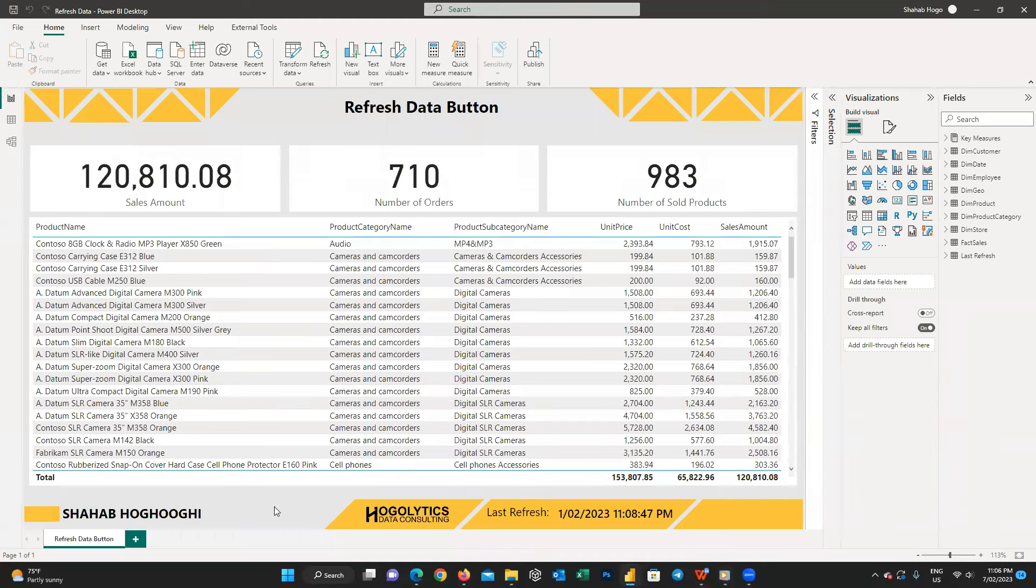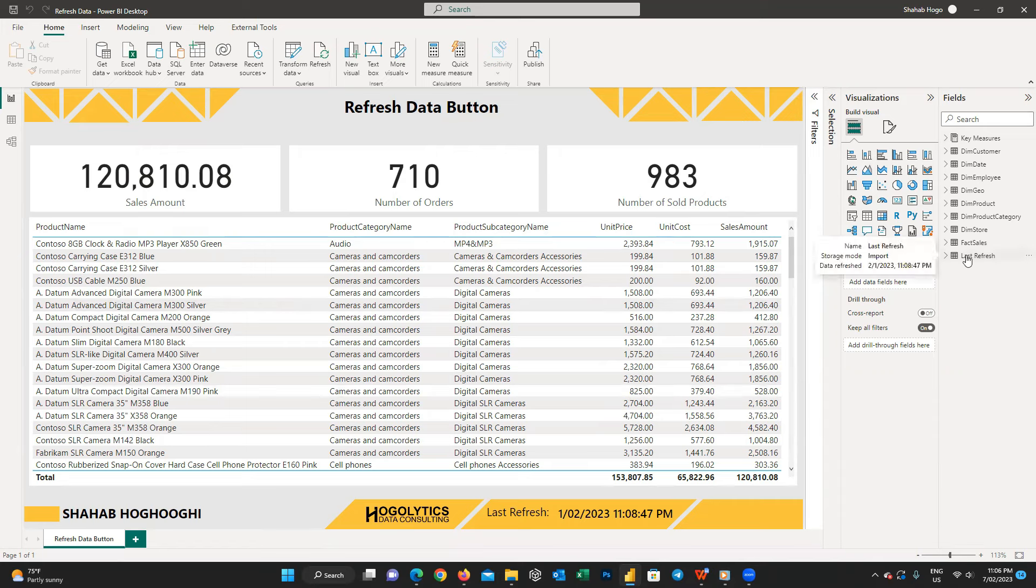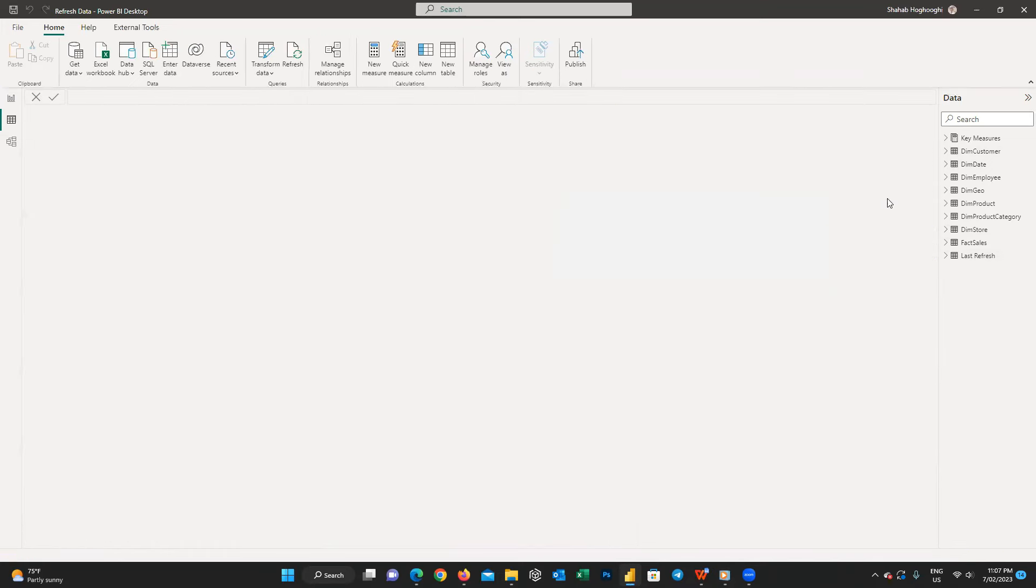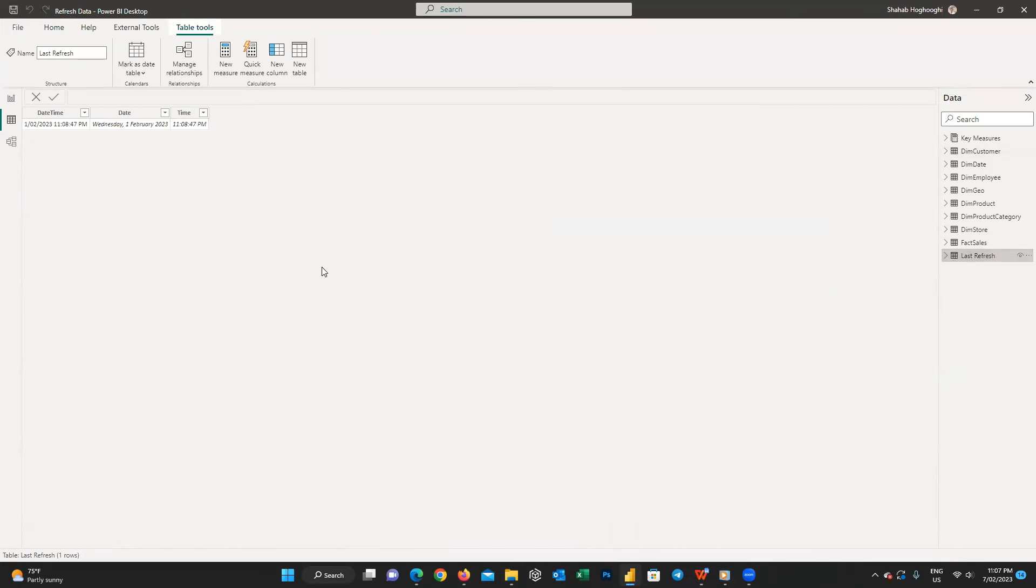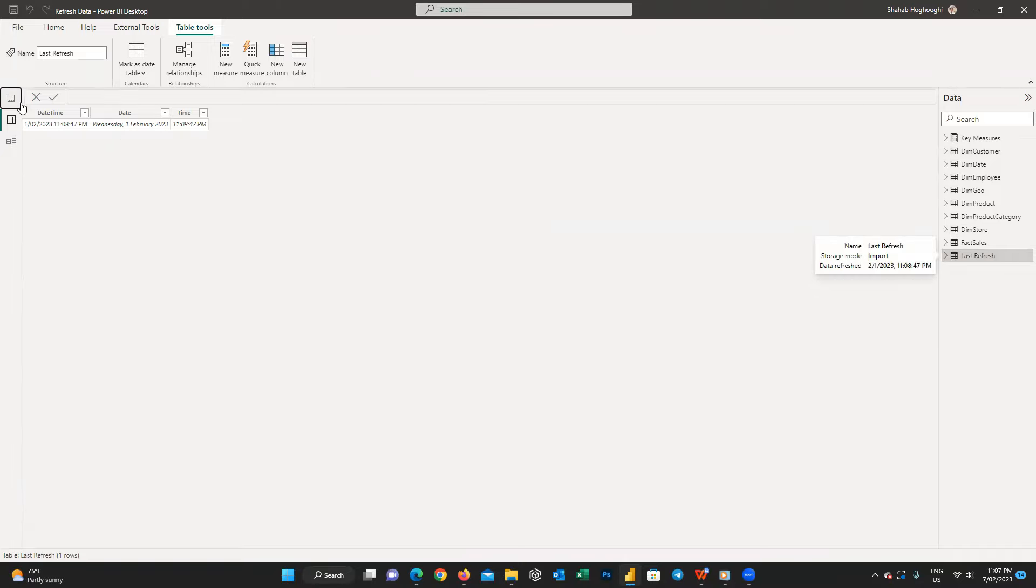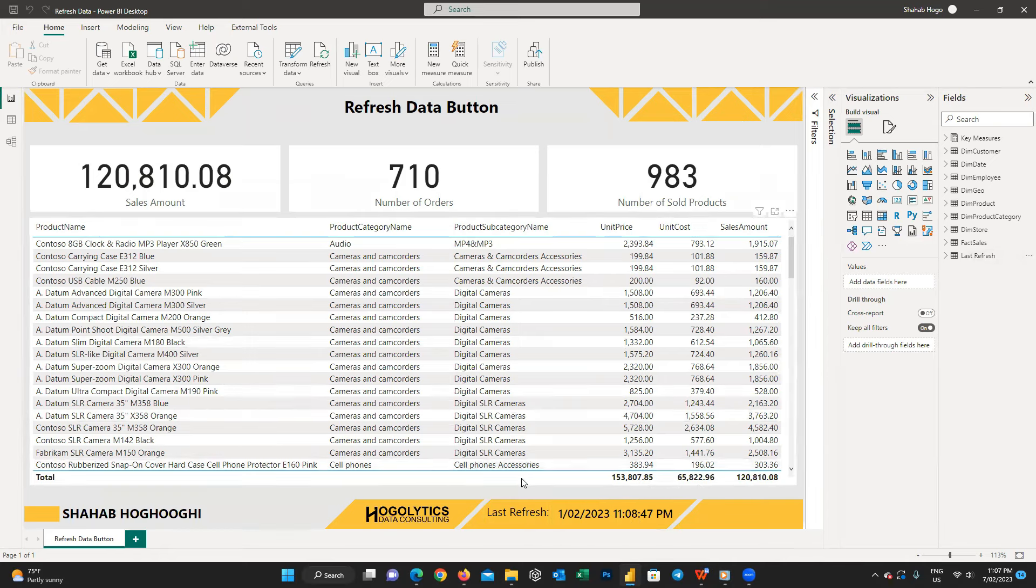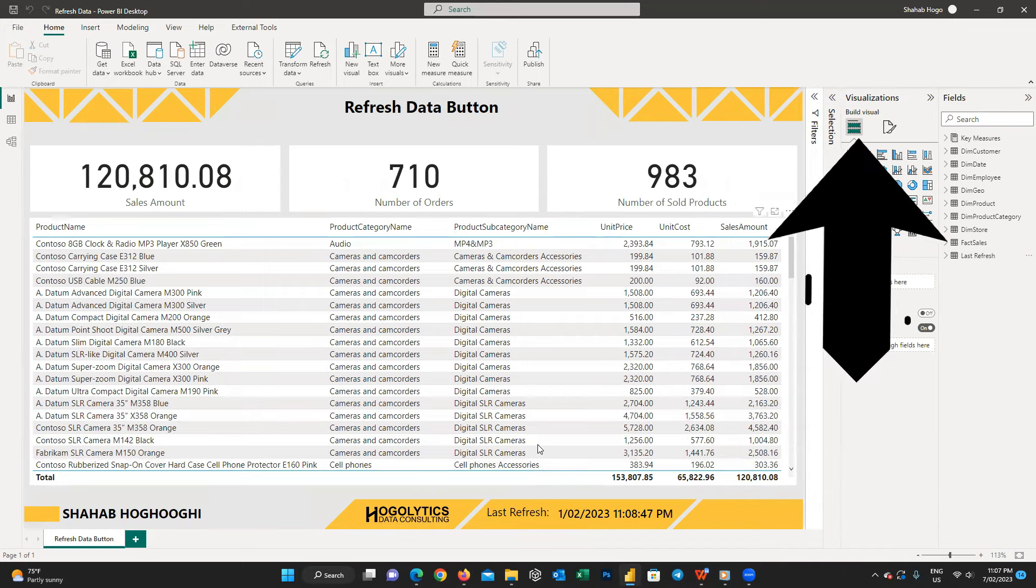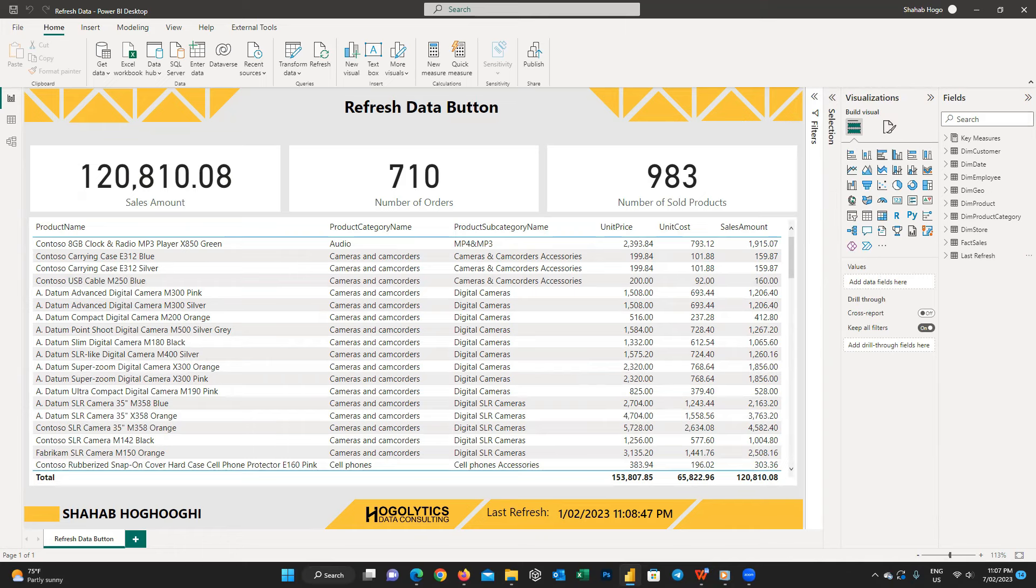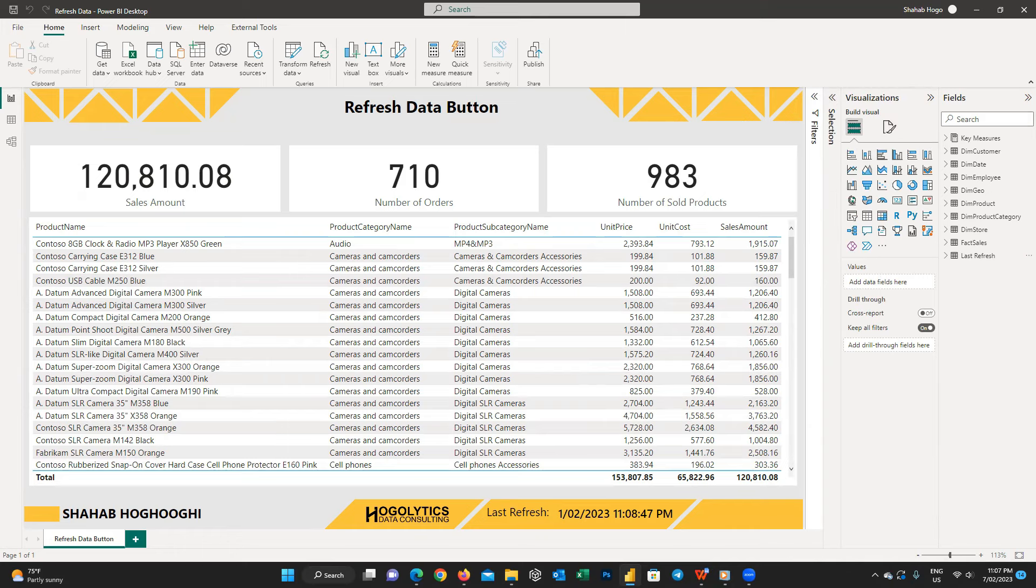As you can see I have different tables used in this report. One of them is Last Refresh table which shows the date and time for the last time this report gets refreshed. I've already used it on a card visual on my report to show the last refresh date and time to users. If you don't know how to extract the last refresh date and time, you can watch its tutorial on the channel and also you can click on the link that appears on top of this video.